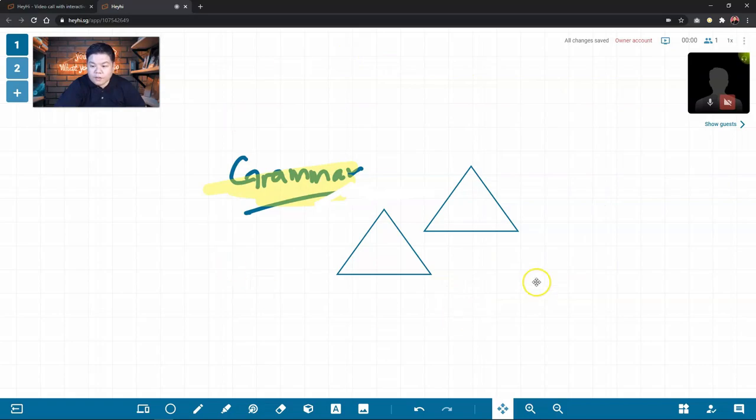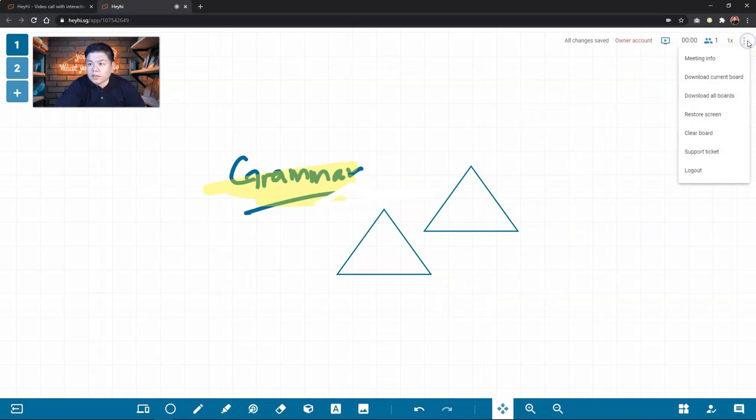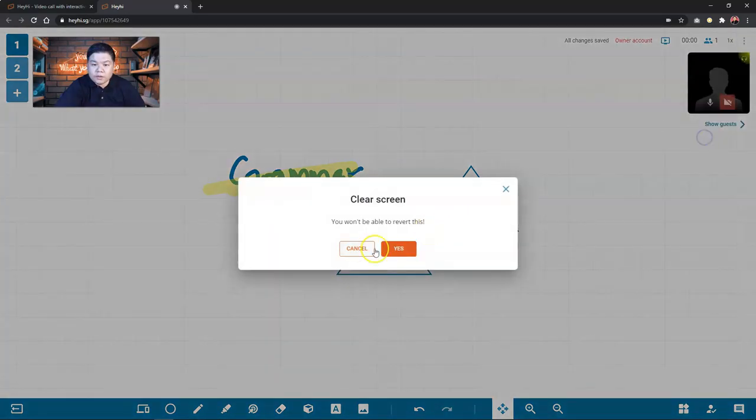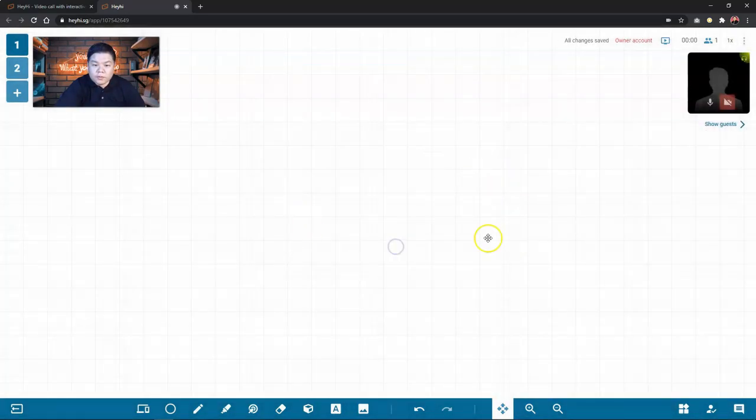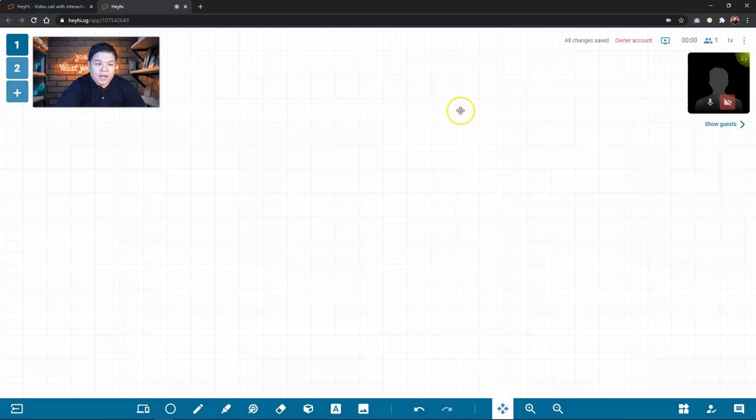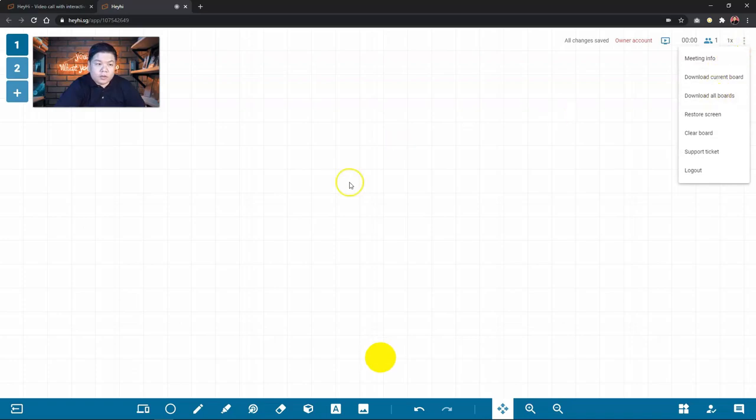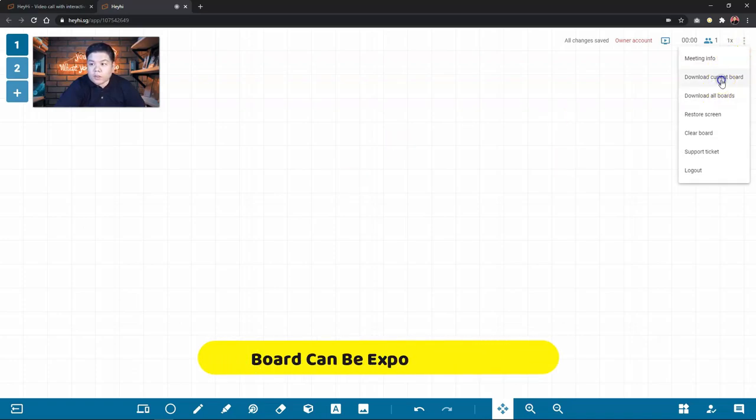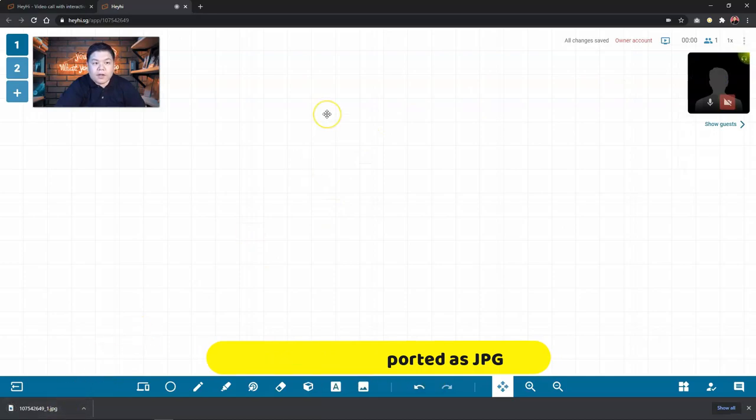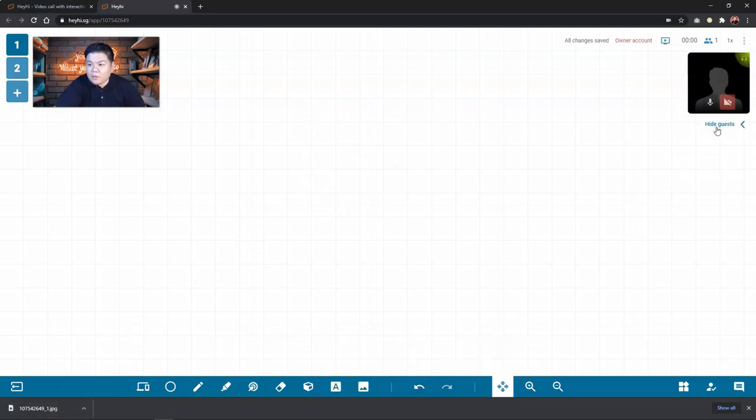So these are the basic features that you have. If you need to clear the board, just click the three dots here and clear board. So it's cleared. Or if you have a very nice whiteboarding done already, you can just download the current board or all the boards. So it will be downloaded in the form of JPEG, which you can save it.